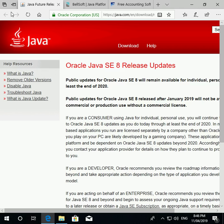Hi, my name is Glen Hussman and I'm making this video for free accounting software users to show you how to install free accounting software on a Windows computer.